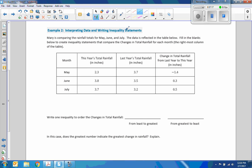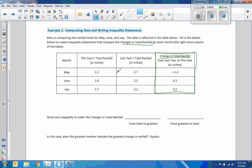Example 2 — interpreting data and writing inequality statements: Mary is comparing rainfall totals for May, June, and July. Fill in the blanks to create inequality statements comparing the changes in total rainfall. These values come from calculating: last year we got 3.7 inches, this year 2.3 — so that's minus 1.4 inches. In June we got more rain than last year: 3.8 minus 3.5 equals 0.3. So all they're doing is subtracting to get the change column.